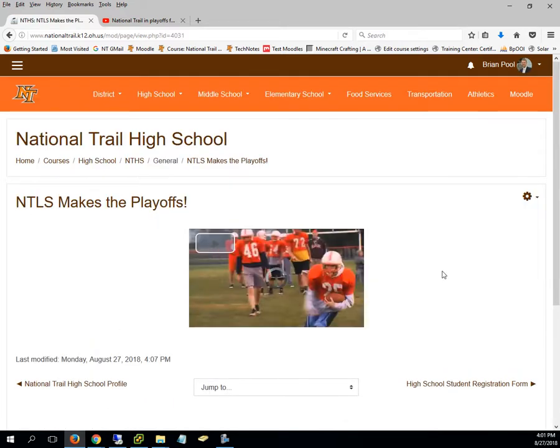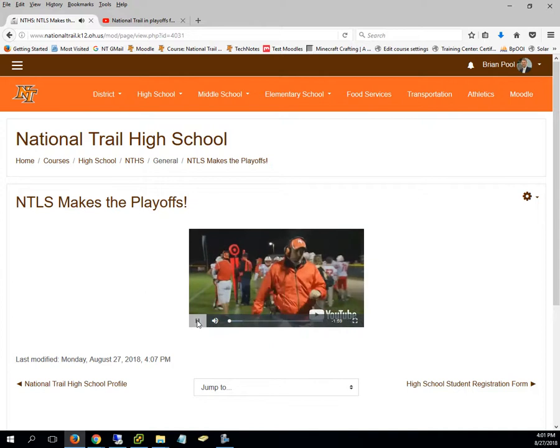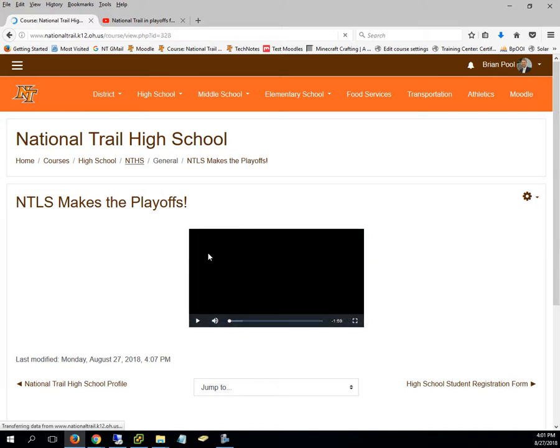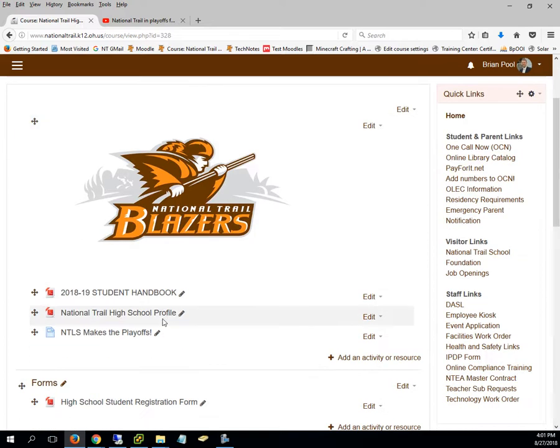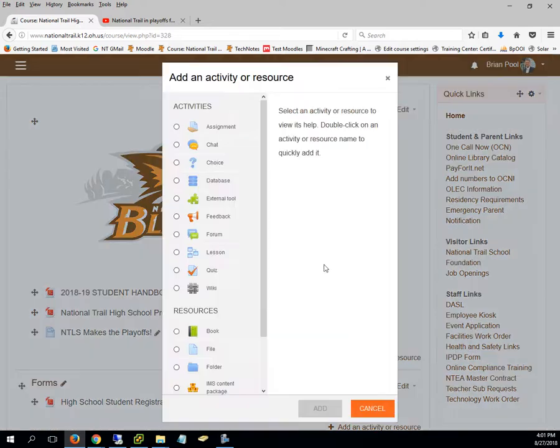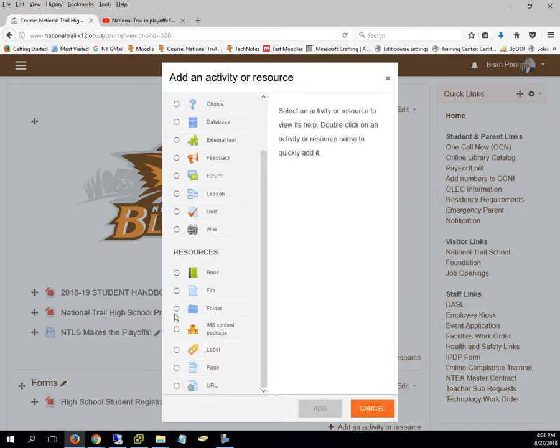Now if you wanted it to show up back on the main page, the only difference there is you would have embedded that and made it a label instead. So again, labels are things that we see here on the main page, whatever page, when you come to it.